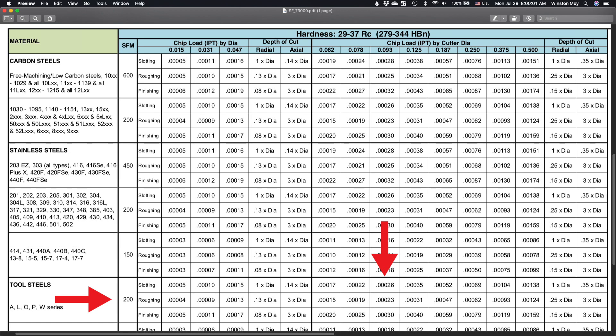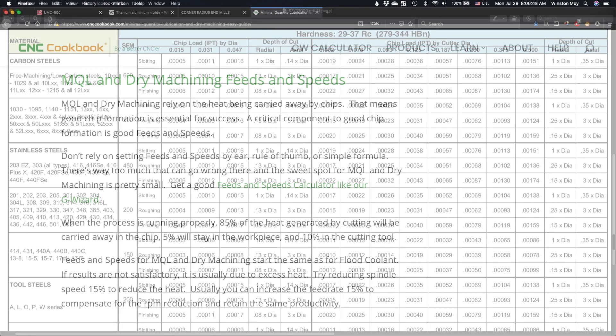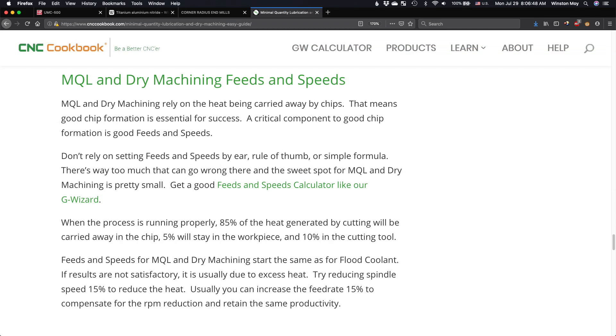But those recommendations are for industrial CNCs with luxuries like flood coolant. Cutting without coolant or lubrication is something that changes the physics of the cut. CNC Cookbook recommends reducing your surface footage and increasing your chip load to compensate. So that basically means lowering the RPM while maintaining feed rate. This will result in thicker chips that carry away more heat and reduce thermal shock on your cutter.